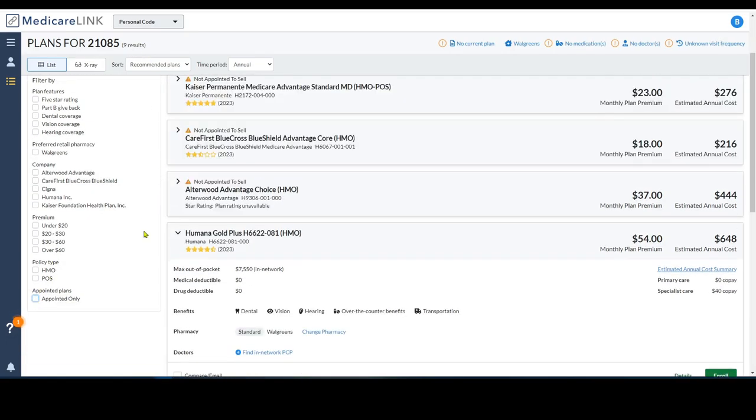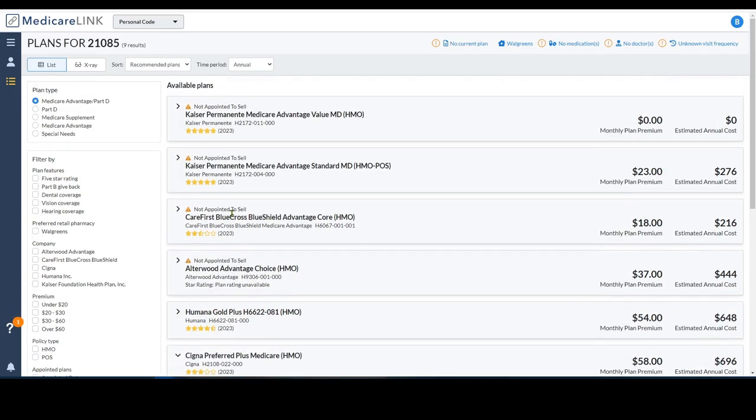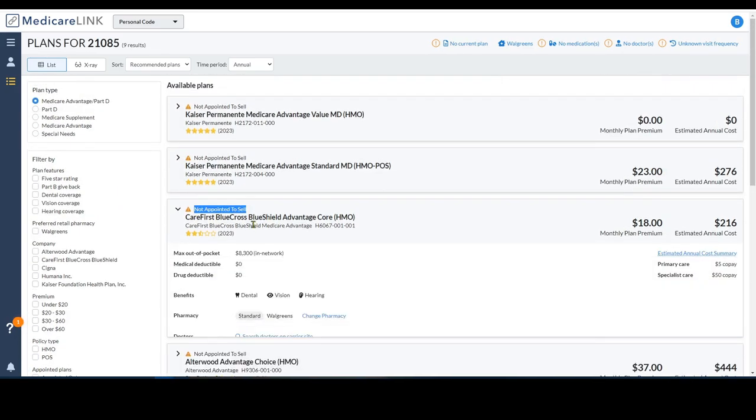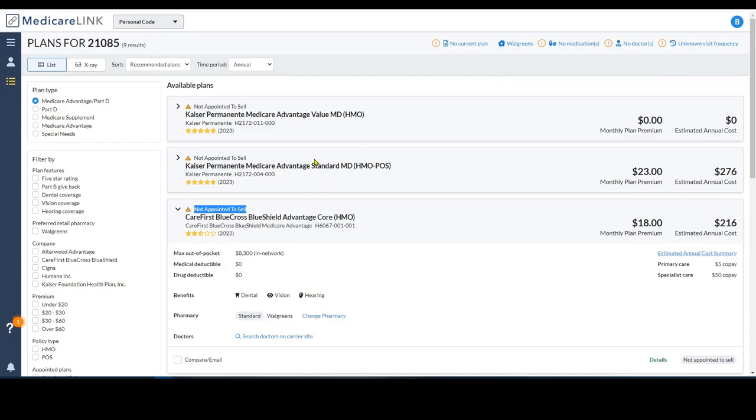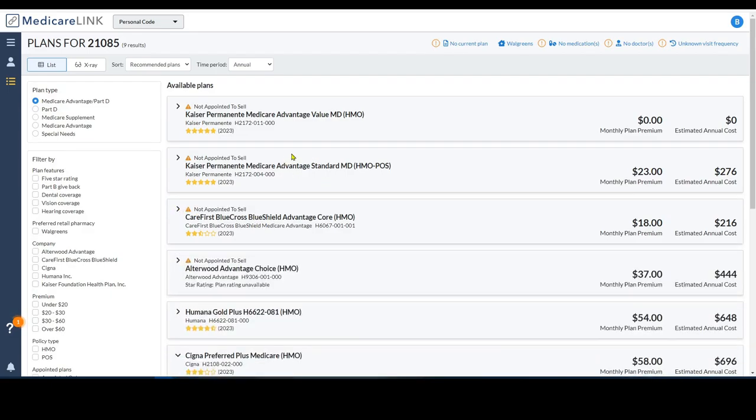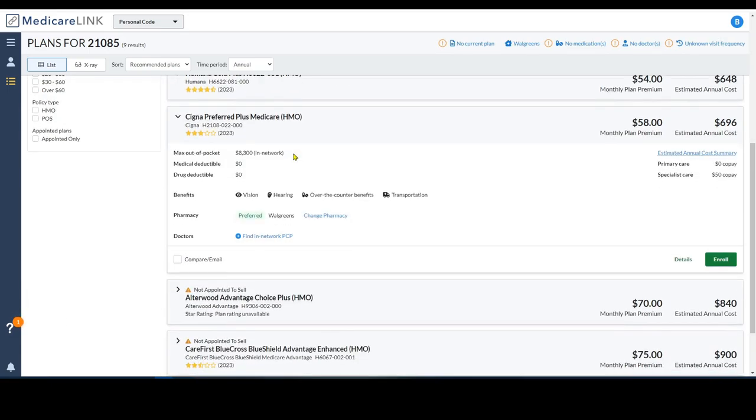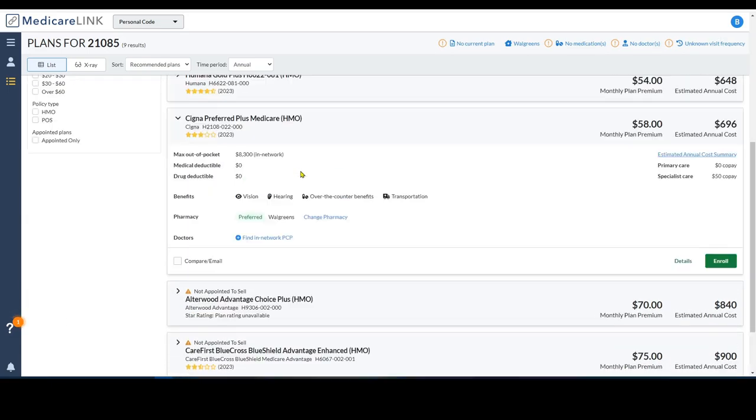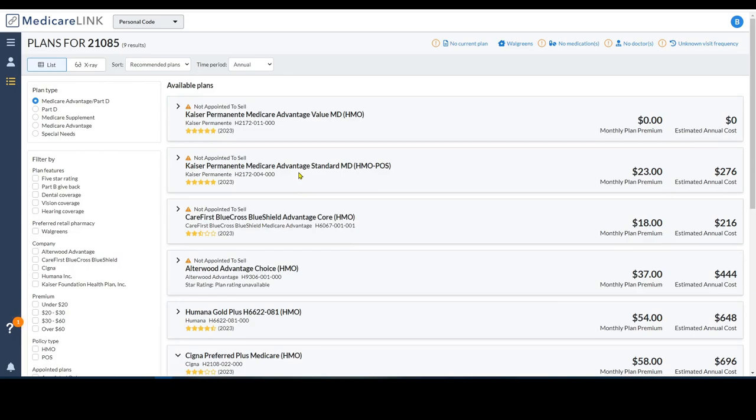And if I uncheck the ones that I'm not appointed by, it'll tell me you're not appointed to sell these different plans. But I'm able to show the person all of the plans, even though I'm not appointed by them. I think they appreciate knowing that you're being thorough.